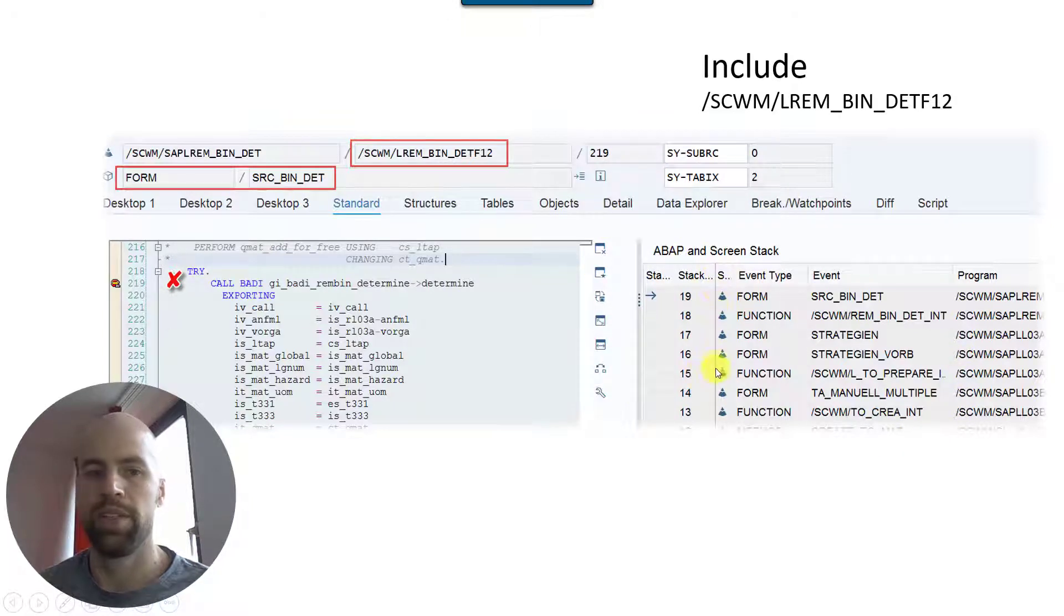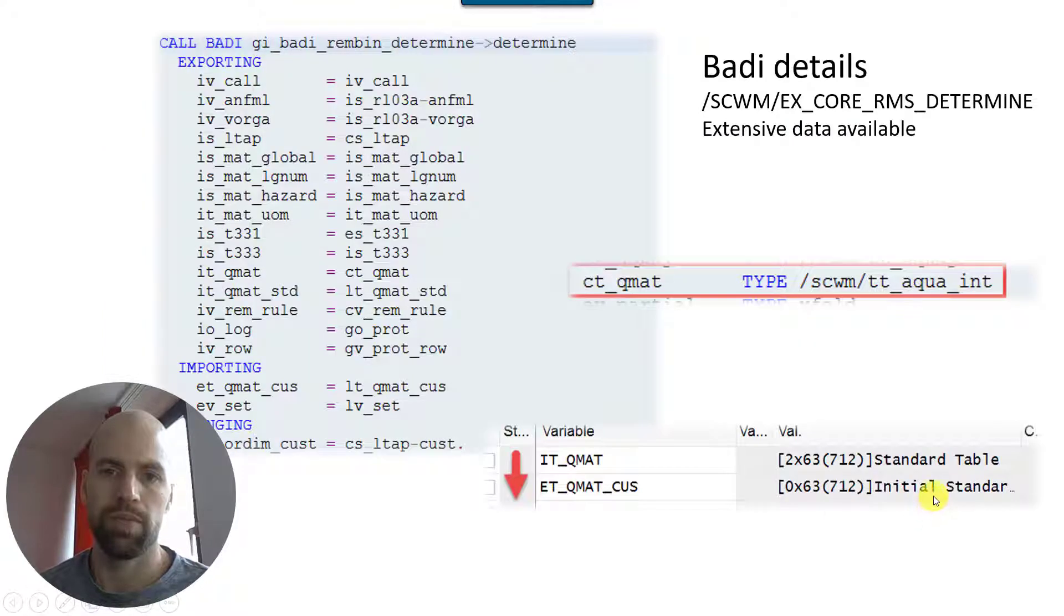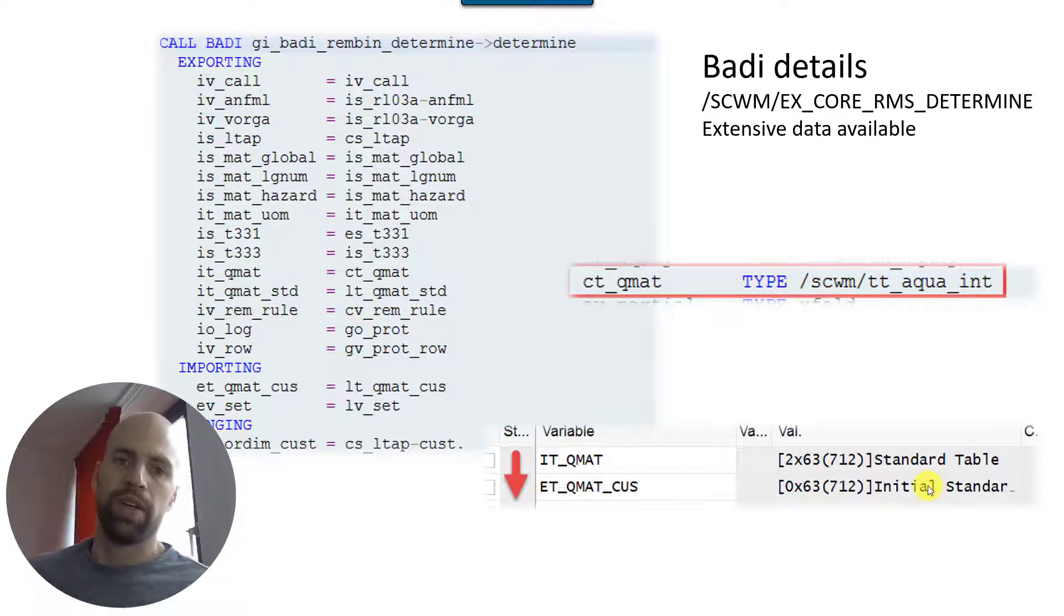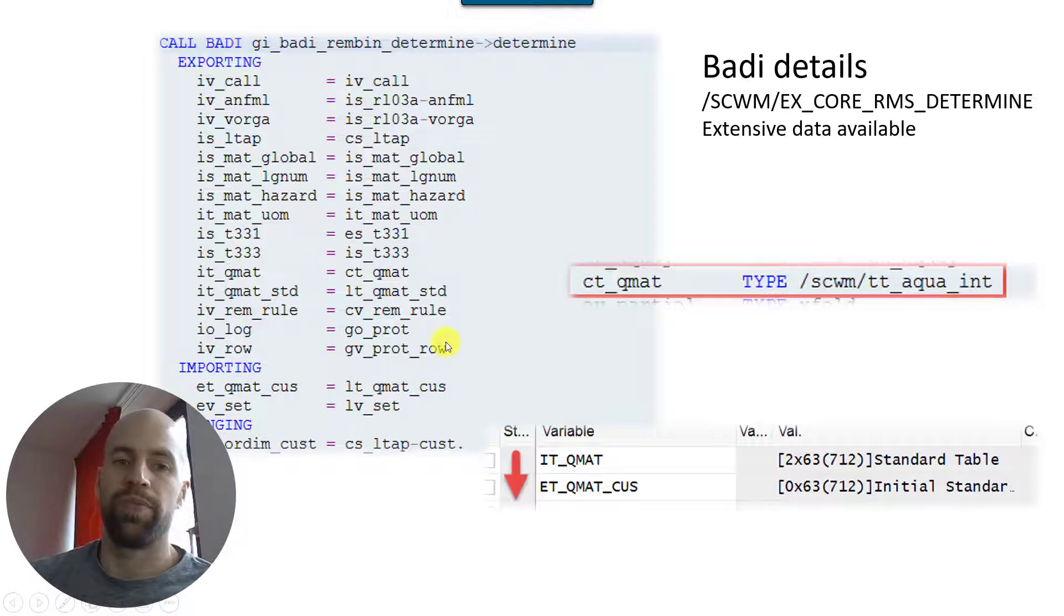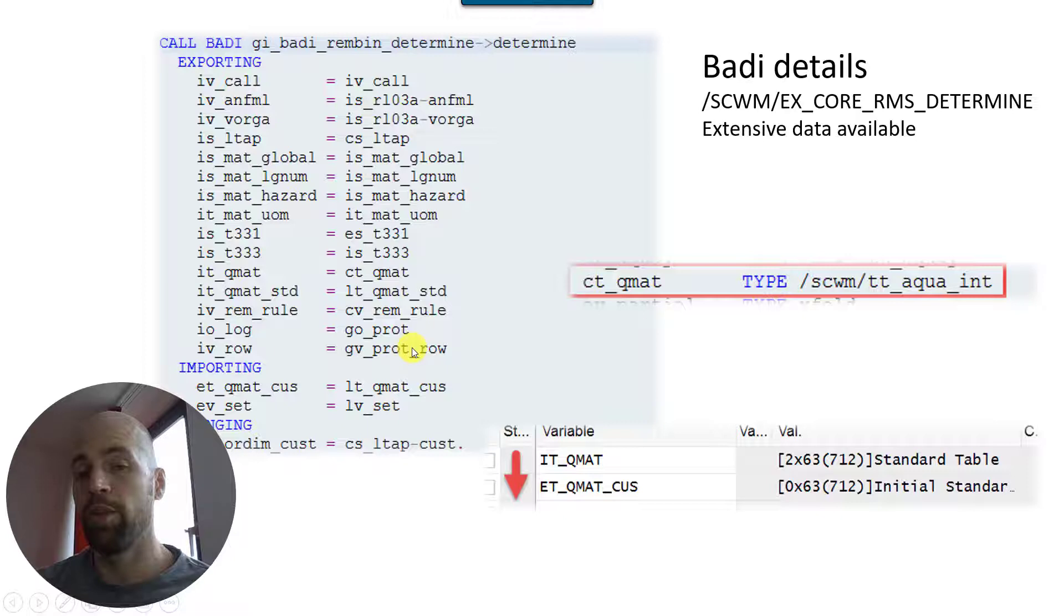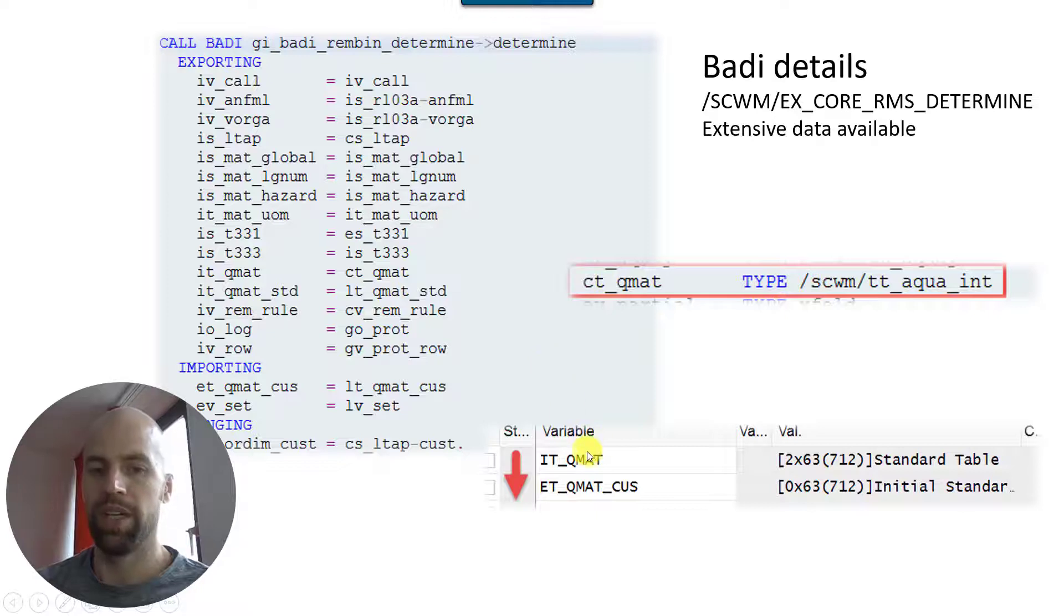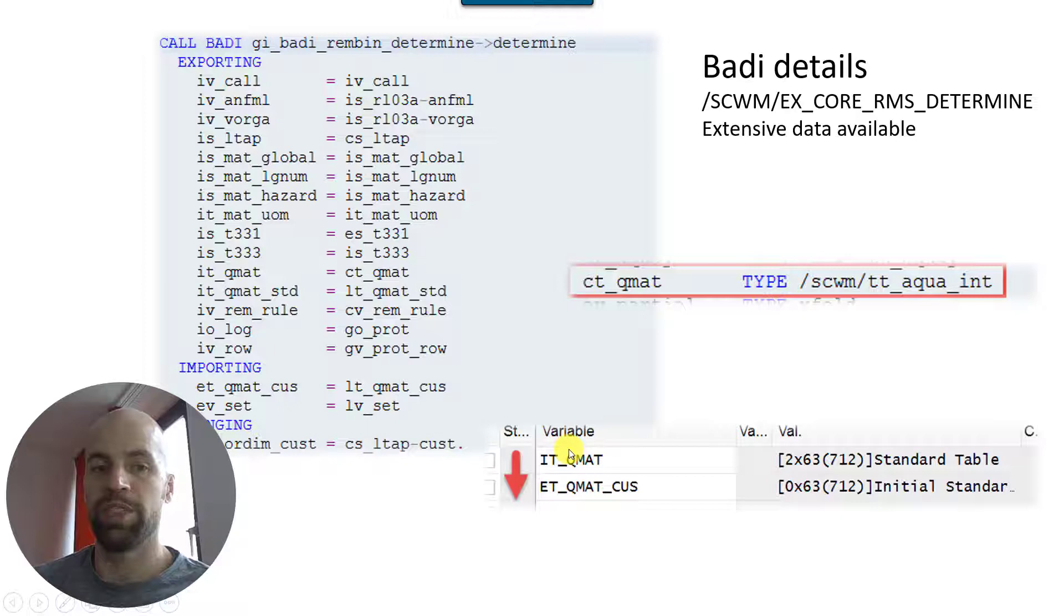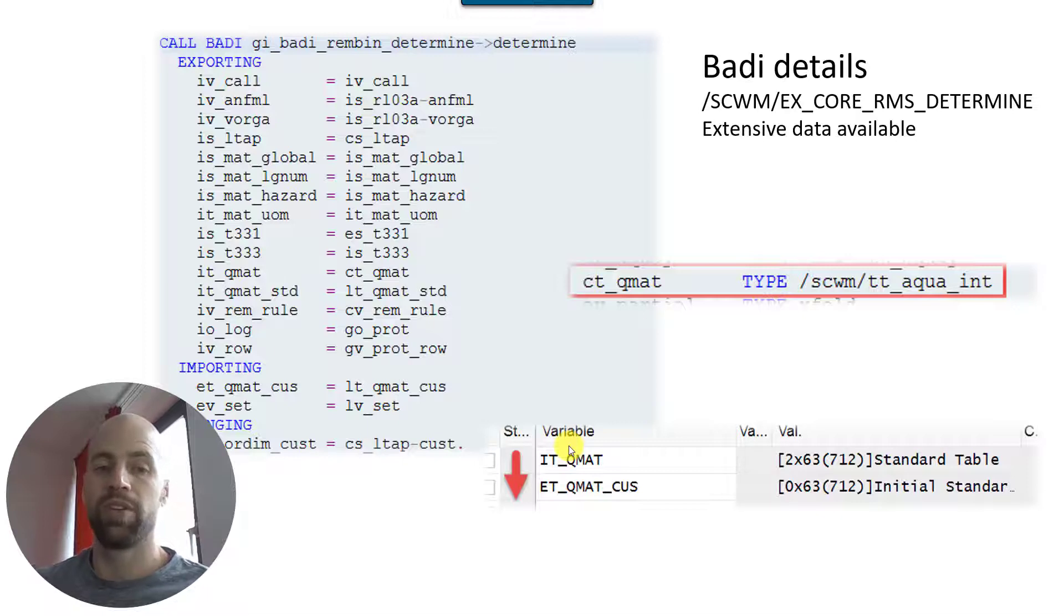In this include here we call it, and you also see the stack here. So in case you want to debug, just drop your breakpoint somewhere here. Now it's getting interesting - I'll explain you how it works. And you already see that there's a comprehensive list of internal tables, structures and variables which is being handed over to the BAdI. So this is the base data we can work with within the BAdI in order to define our own logic.